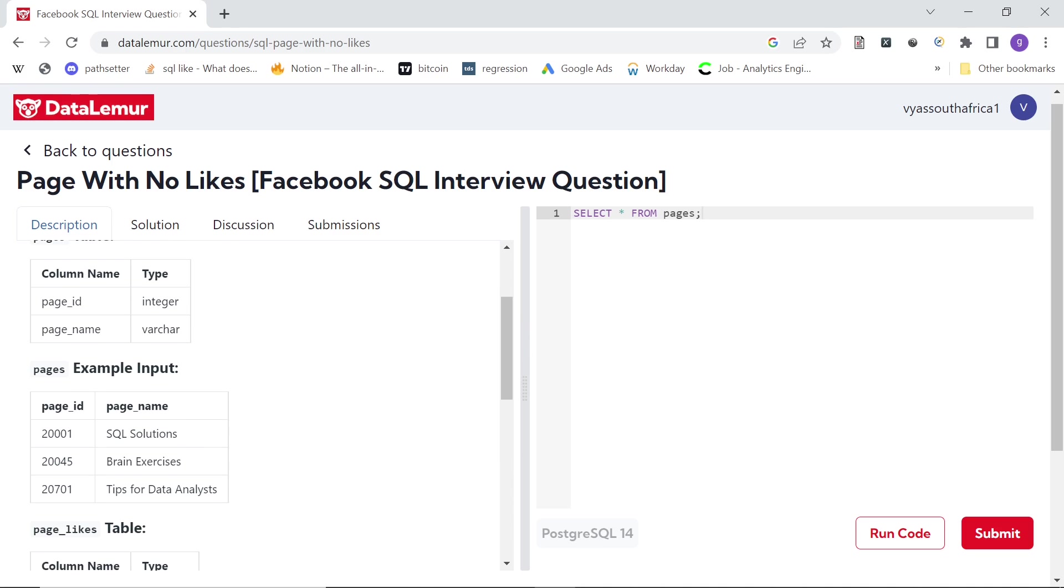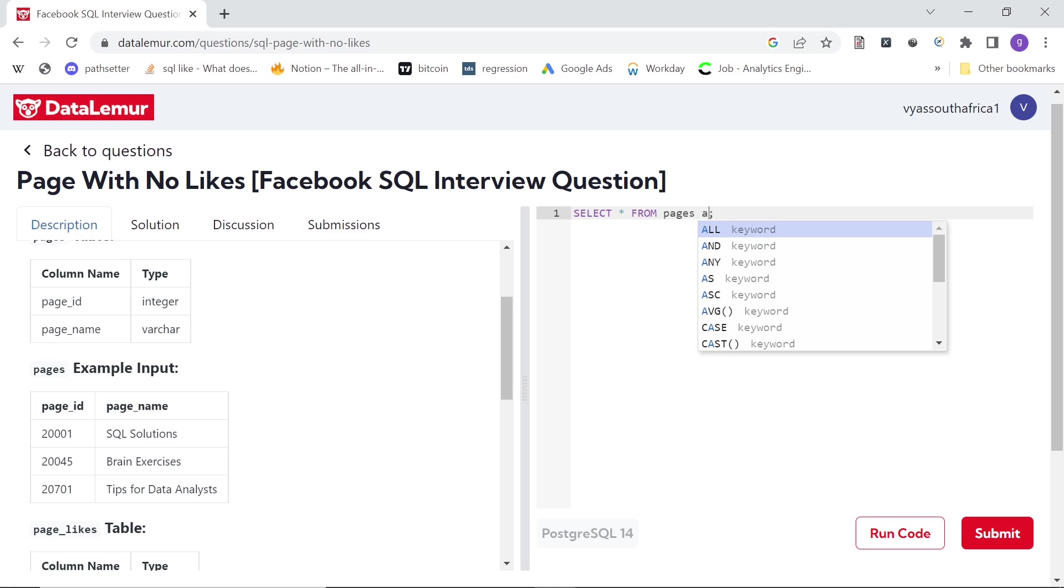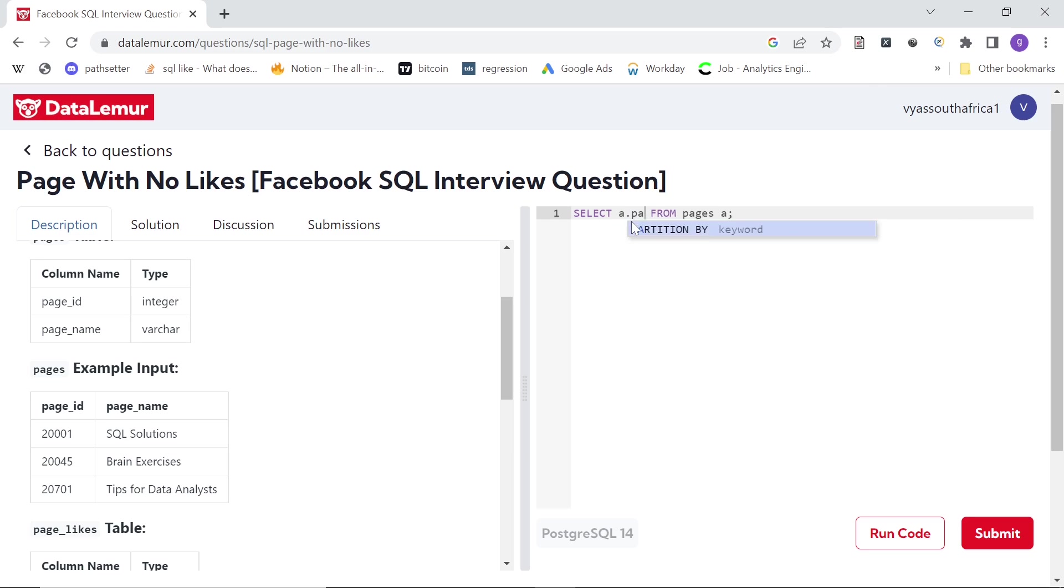So what we can do—obviously pages is the main table. So we can select, the output just needs page_id, so I just select page_id from this table.